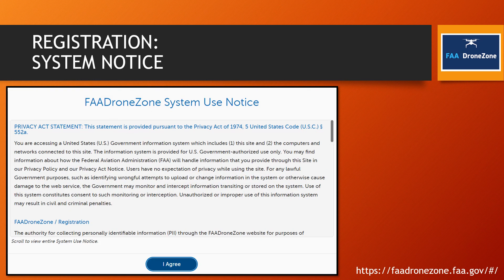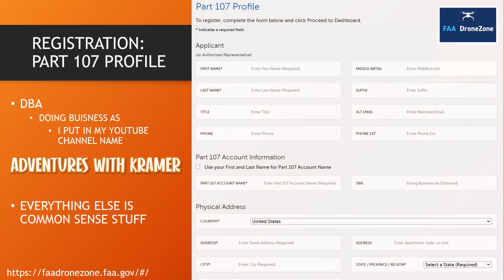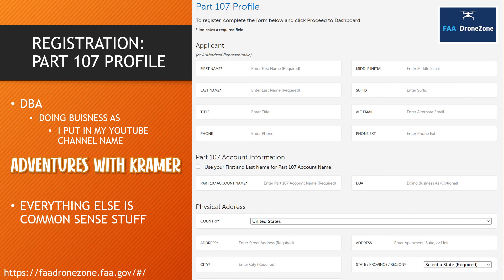When you log back in, they give you a multi-page system user notice that wasn't there the first time. As with any privacy notice on a phone, gaming console, or anything else, you have to hit 'I agree.' Then you set up your full profile — first name, last name, alternate email, phone numbers. The only slightly unusual field was 'DBA' or 'doing business as,' where I put in my YouTube handle, Adventures with Kramer.